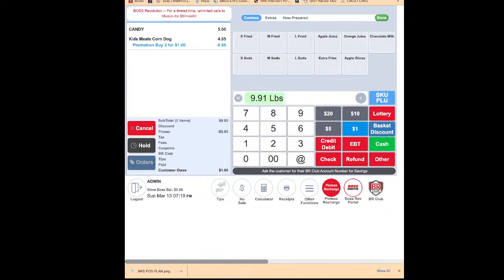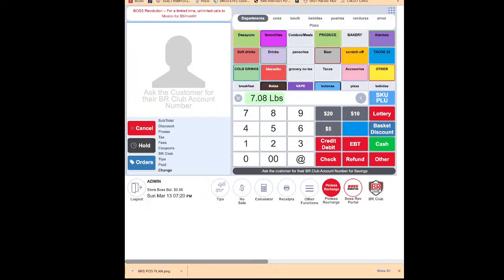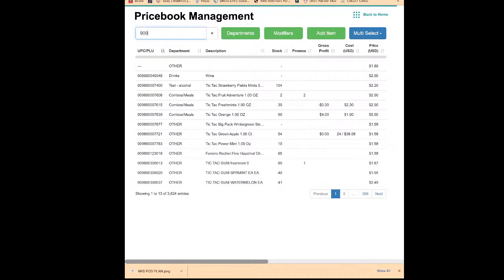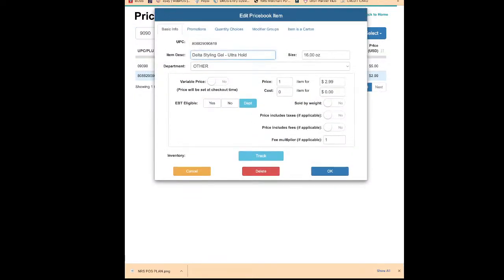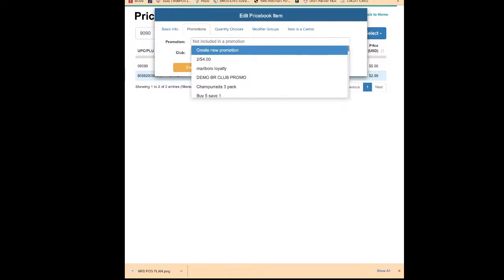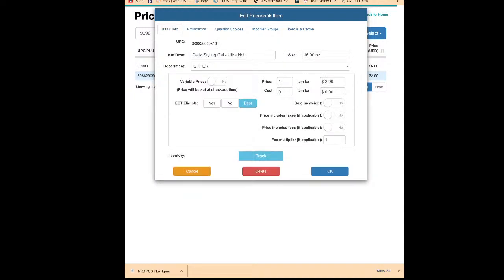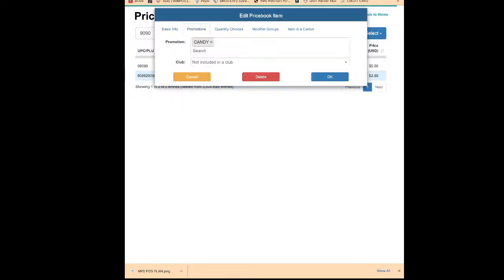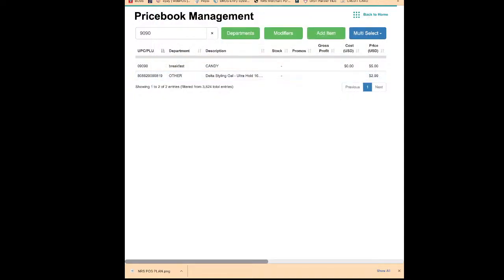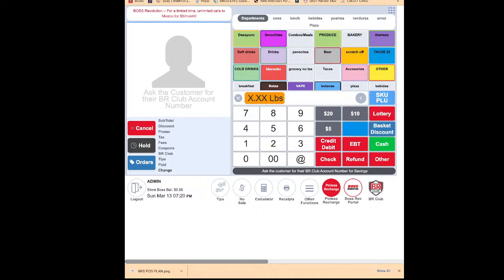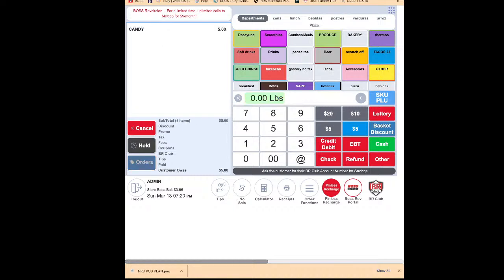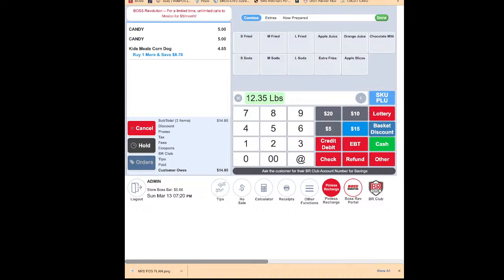If you want to remove an item from a promotion, go to the price book, find the item — for example 9090 — click on it, go to the Promotion tab, and remove the 'Candy' promotion. Now this item will sell at regular price. Back at the register: ring up PLU 9090 — this item is no longer selling two for a dollar. But other items in the candy promotion group are still on promotion, because we only removed this one item.